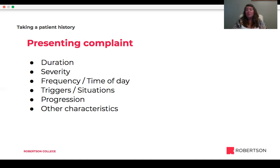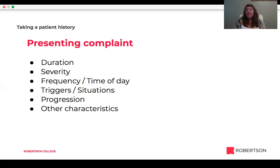We also want to know about the progression — did it start mild and get progressively worse? And any other characteristics that the client wants to share.